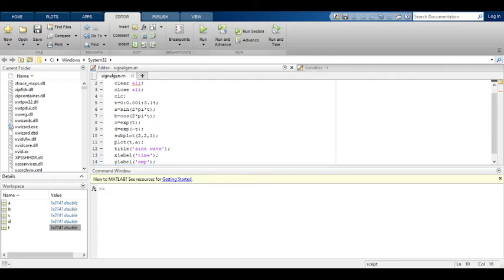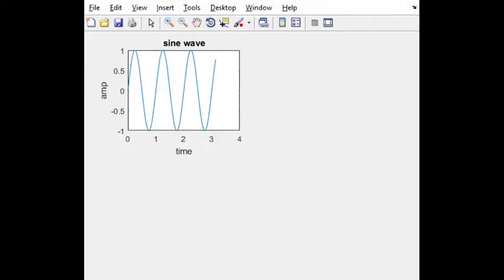See here, what you have observed? This figure, you can get the four plots: 1, 2, 3, 4. This is the difference between the plot and subplot. In subplot you can get the four plots.